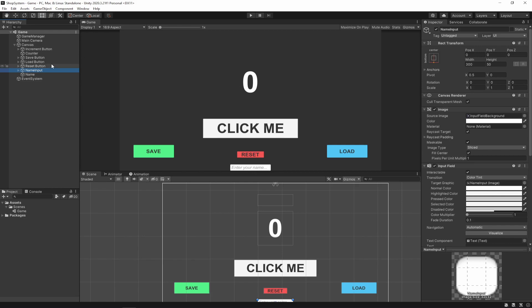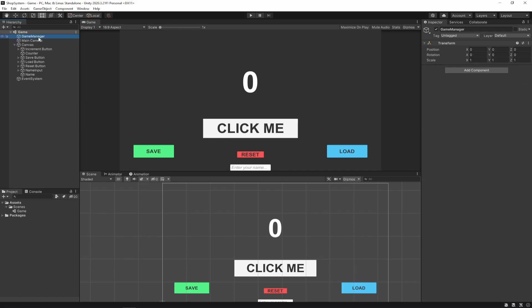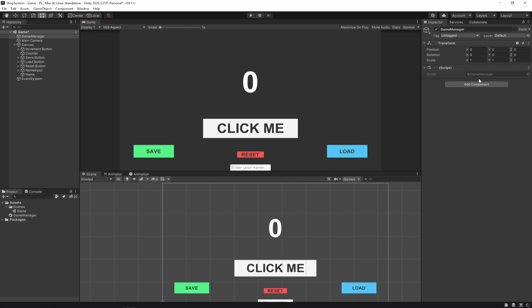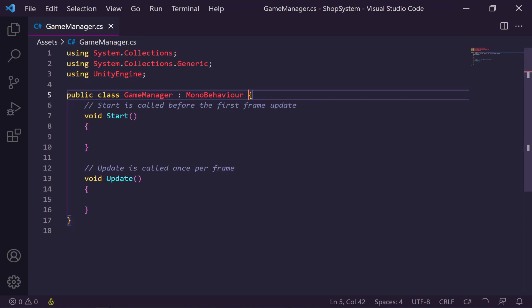Let's go into our game and add the functionality. I'm going to do all the functionality inside a Game Manager, so I'm going to create one here, name it Game Manager, create a new script, and then double-click to open it up inside Visual Studio Code.